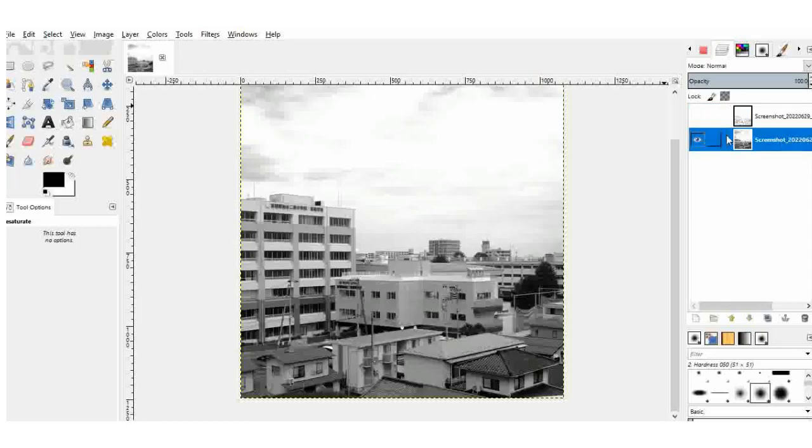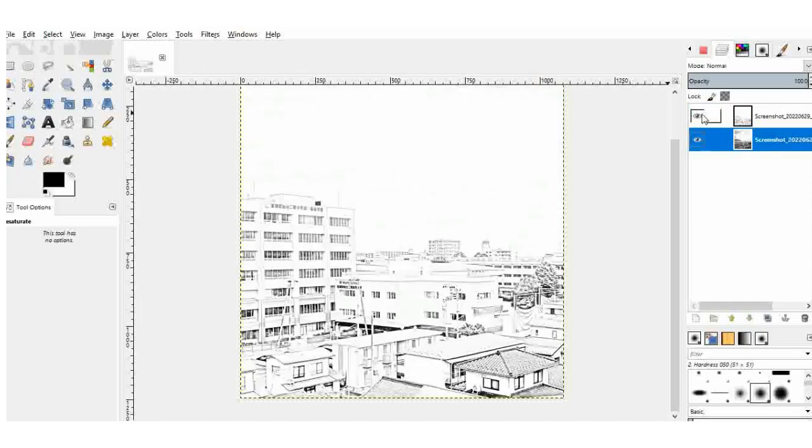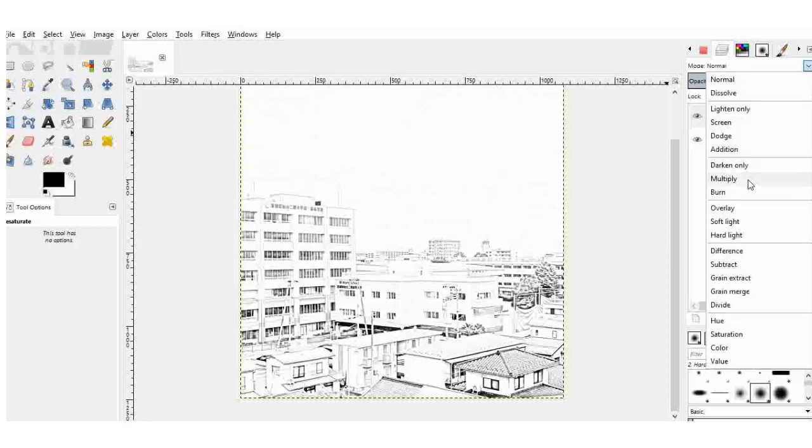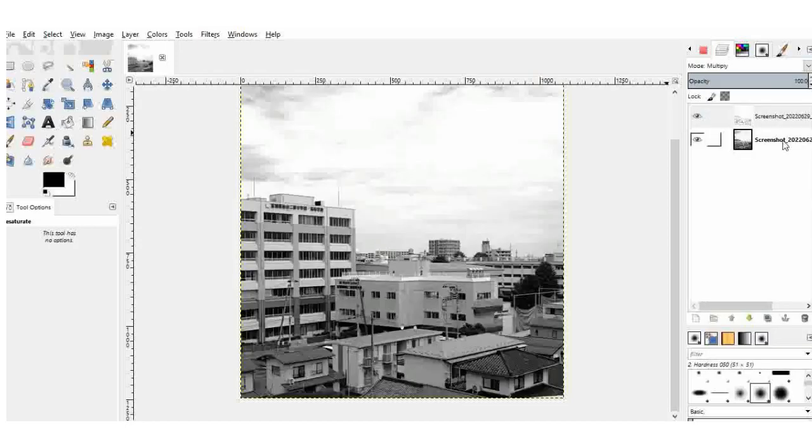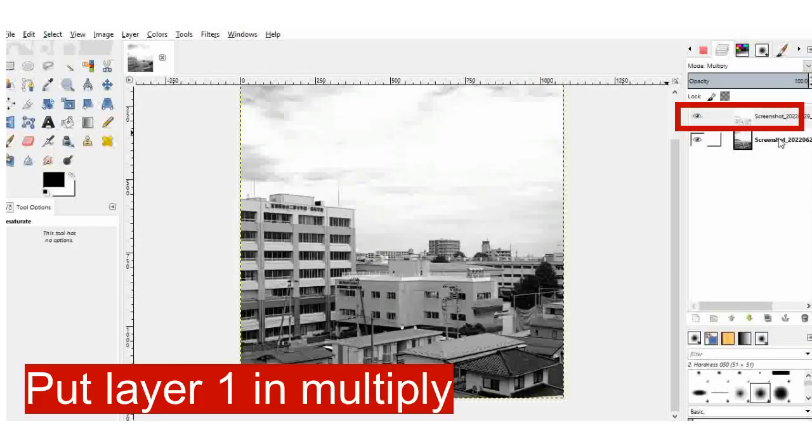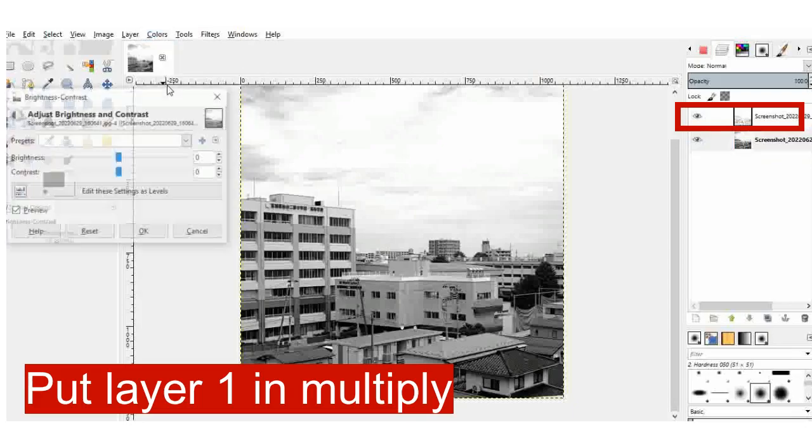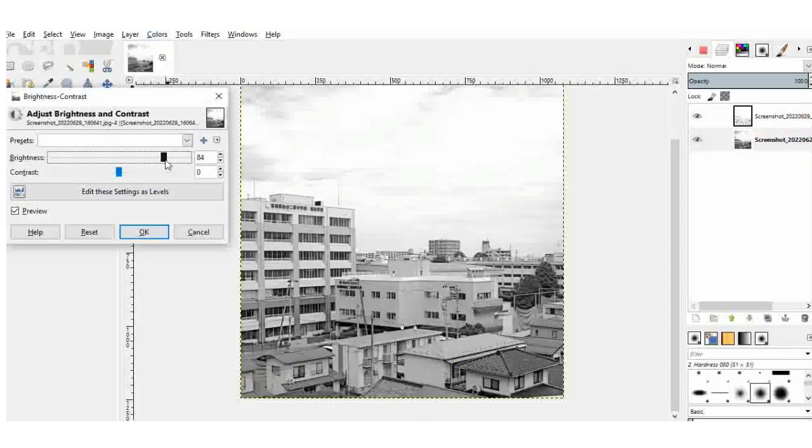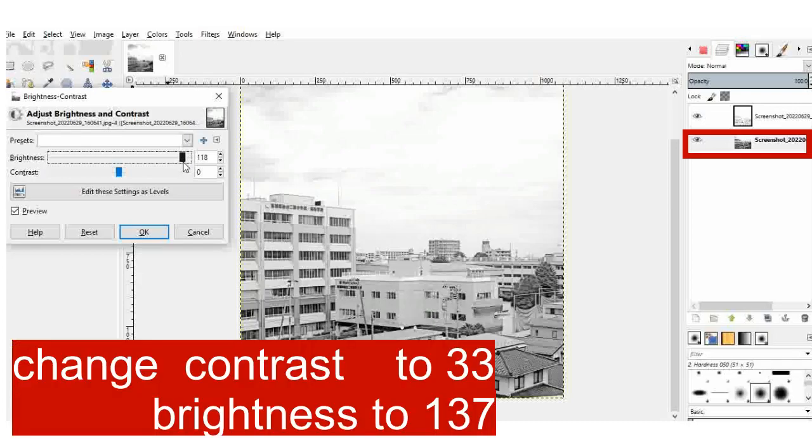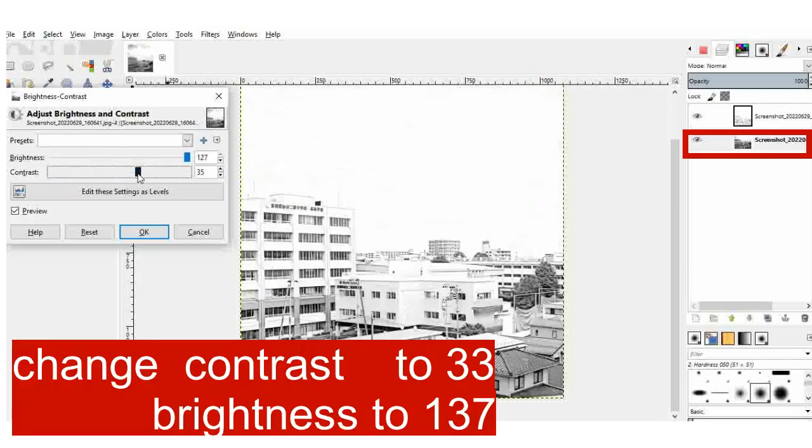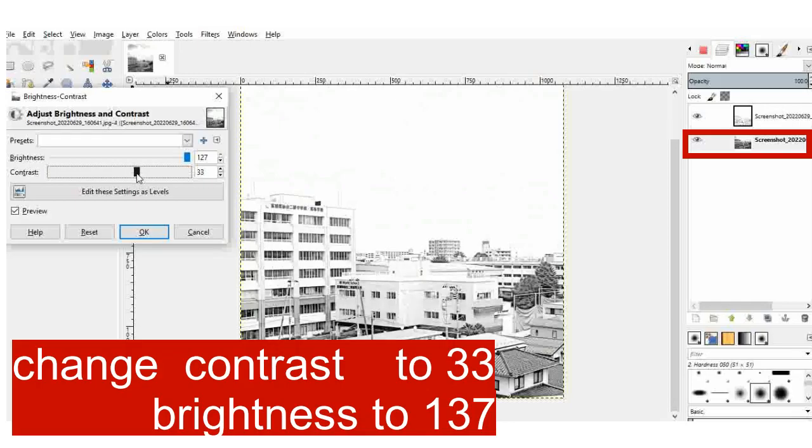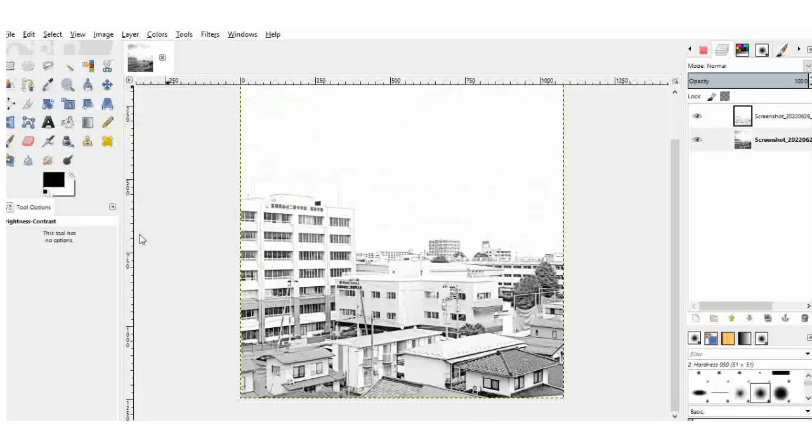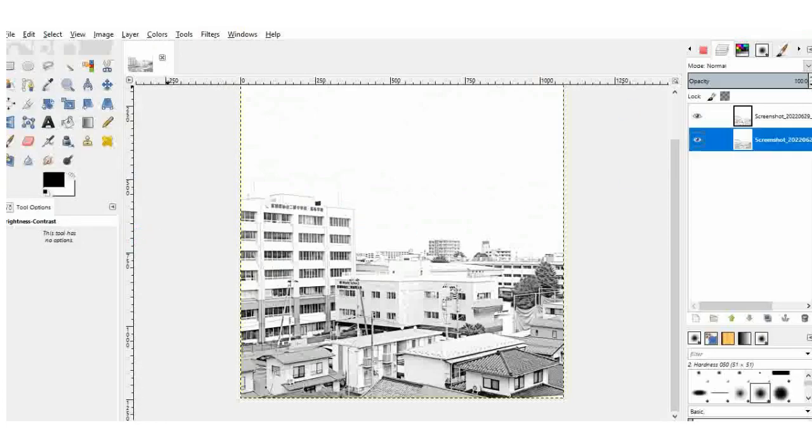And after merging those two layers, I changed my first layer mode to multiply. And then I go back to my first layer again. And I change its brightness and contrast. Like contrast around 37 and brightness around 137, all the way up I can say for the brightness.